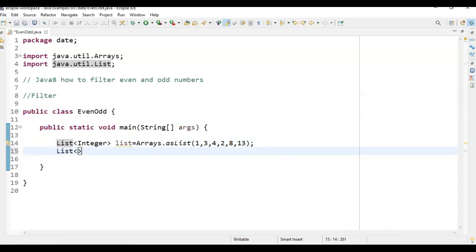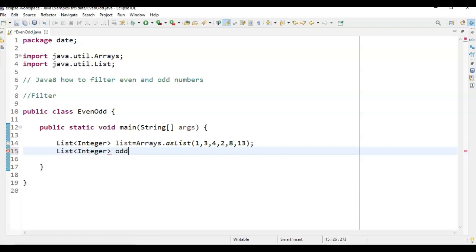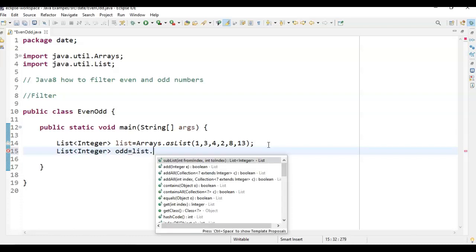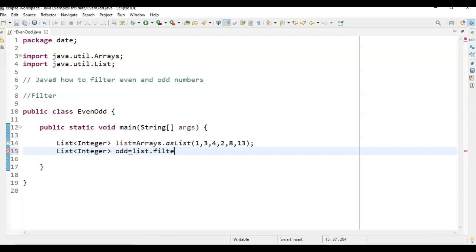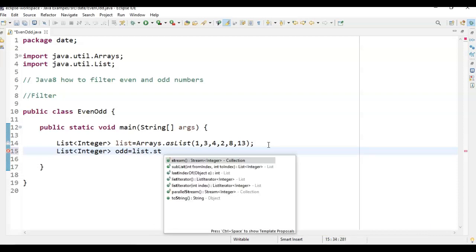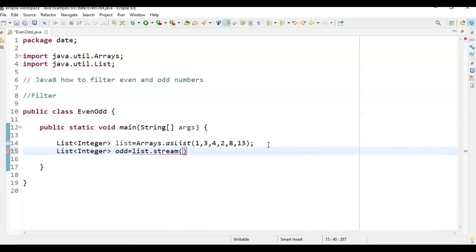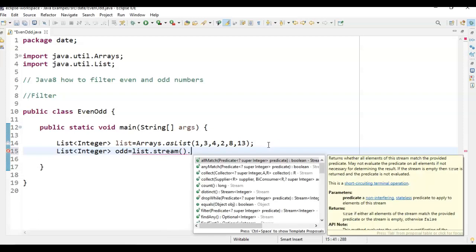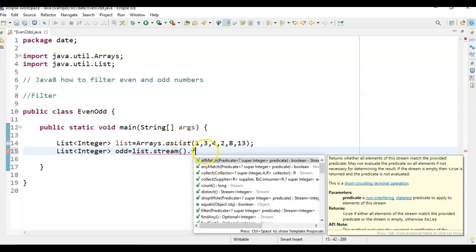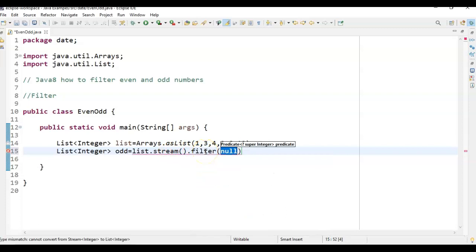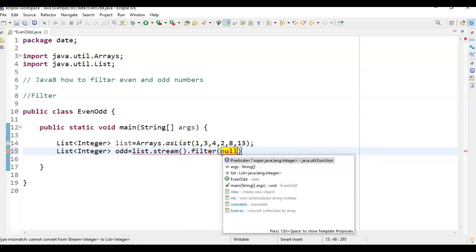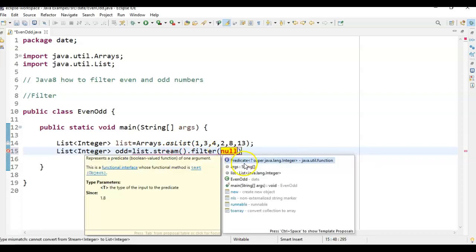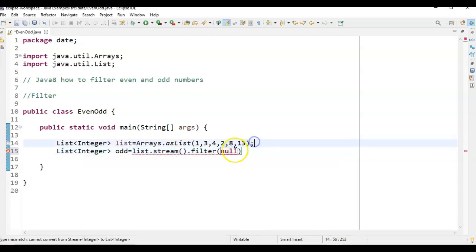List integer odd equal to list.stream. On list we need to call stream. So this filter method is present inside stream. And just call filter. As I told you what filter will do, it will accept a predicate.